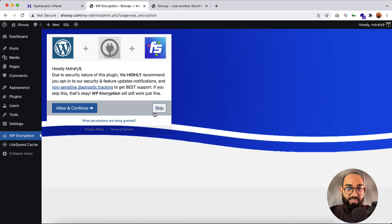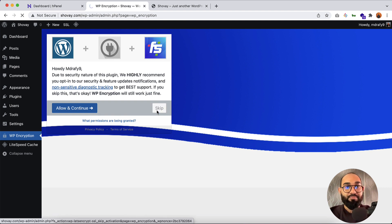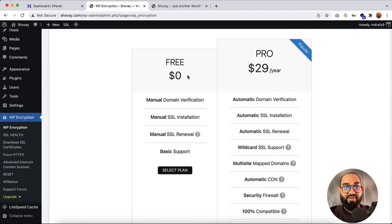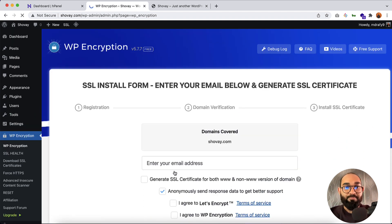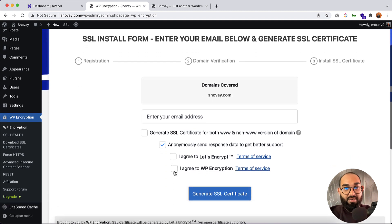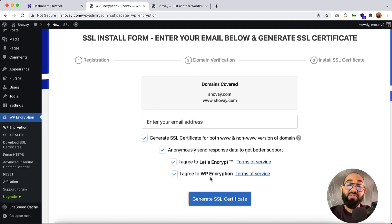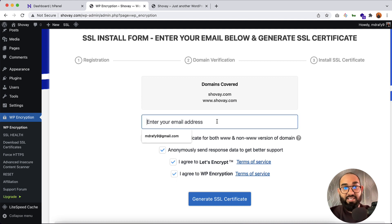We are going to click on the Skip button and then choose the free plan. Let me click on Select Plan. After that we are going to check these boxes: 'I agree to Let's Encrypt Terms of Service' and 'I agree to WP Encryption Terms of Service.'